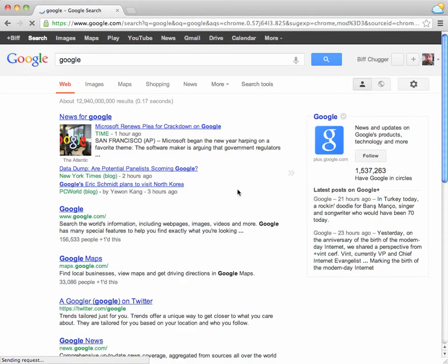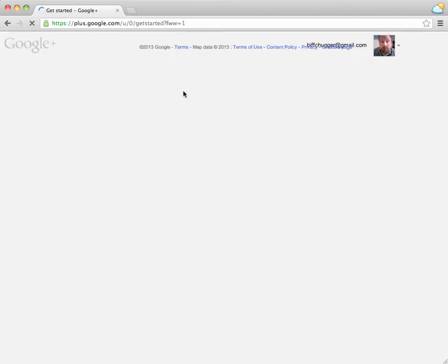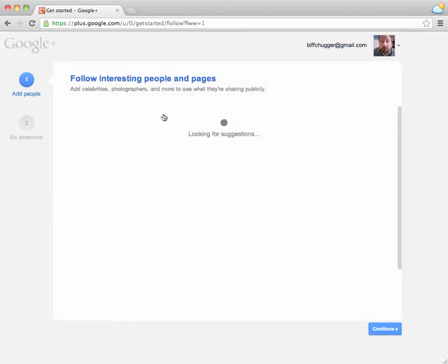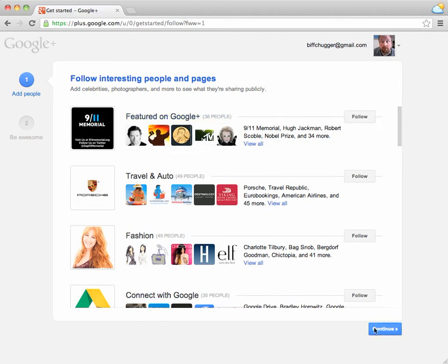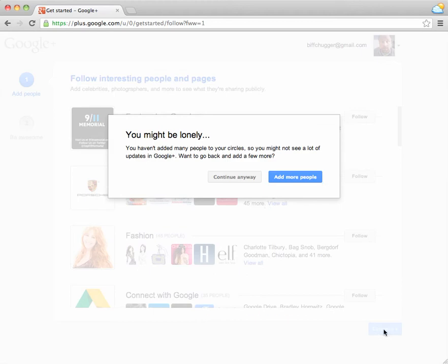And here we are at Google's main page. I've searched for Google. And I'm just going to click on Plus Biff to establish myself as a member of Google Plus. You can just skip all these things. You can do all this at your leisure. You can always come back and do this stuff. I'm just going to continue for right now.